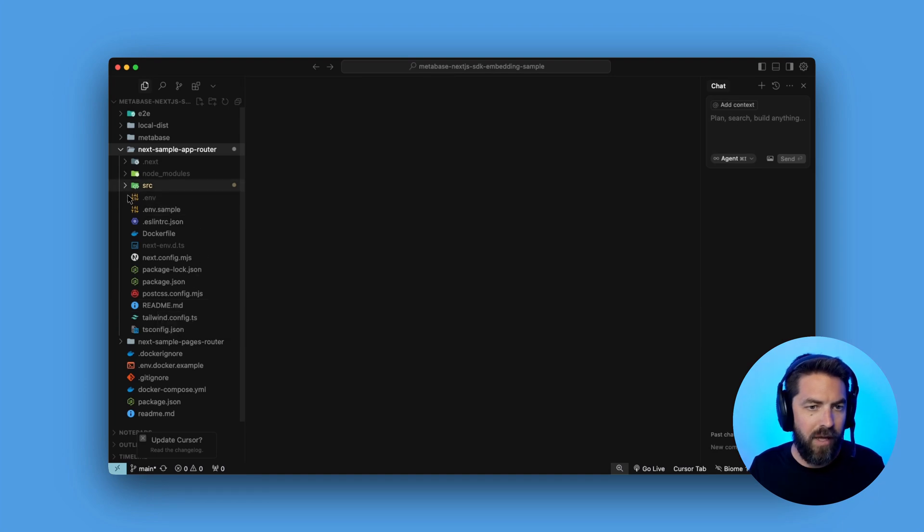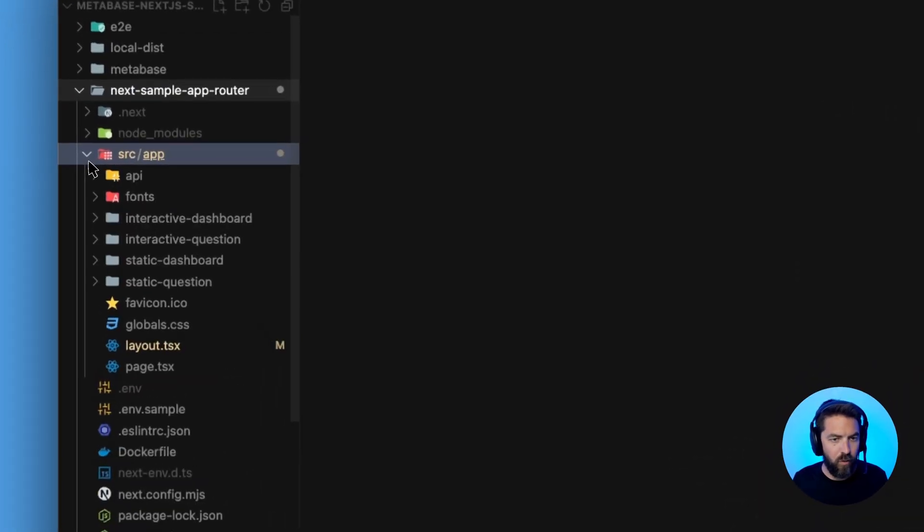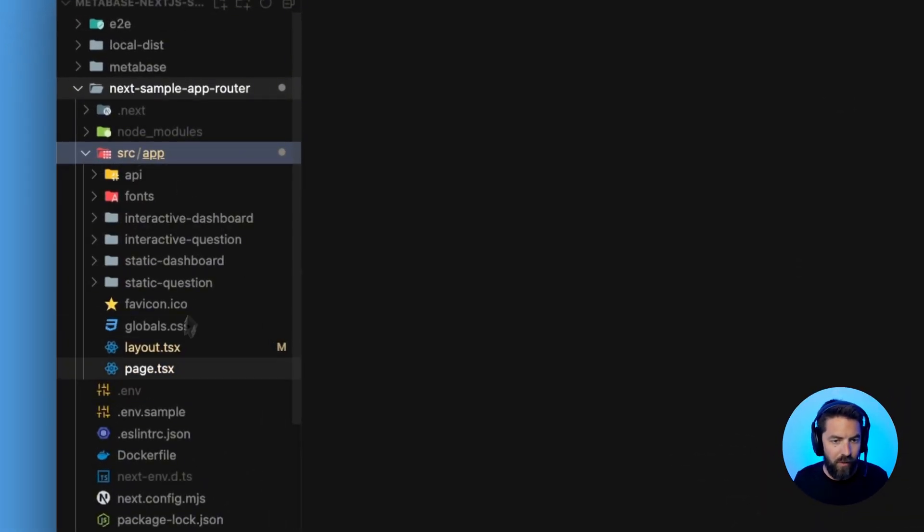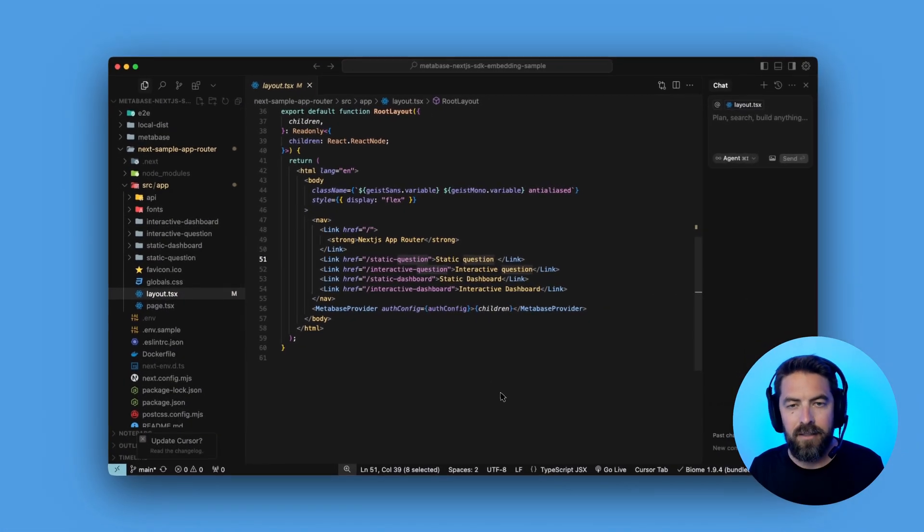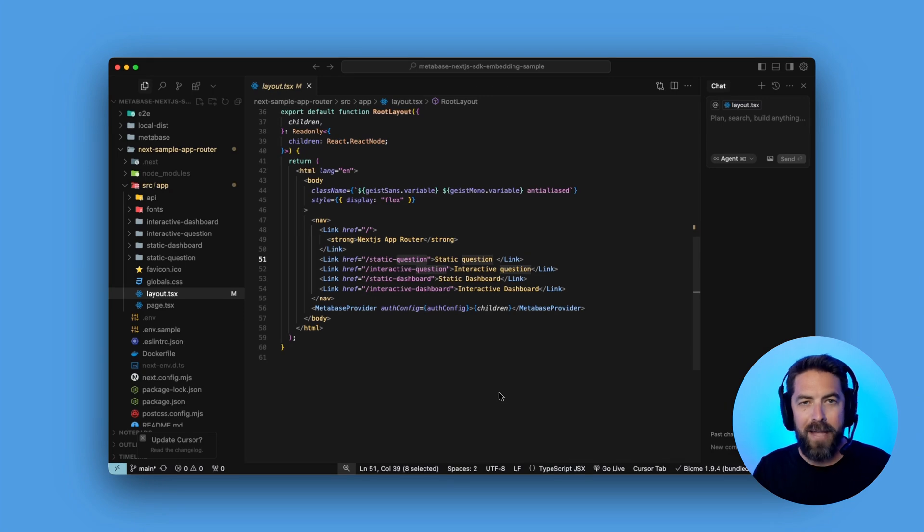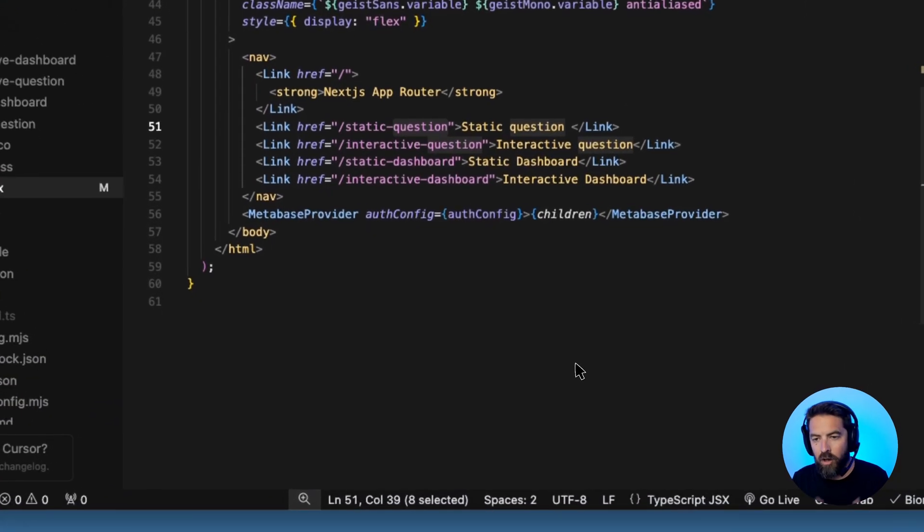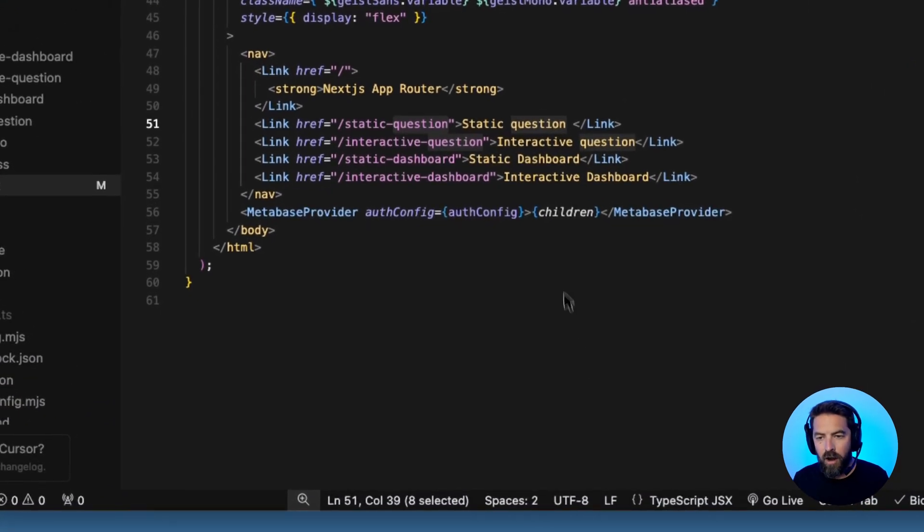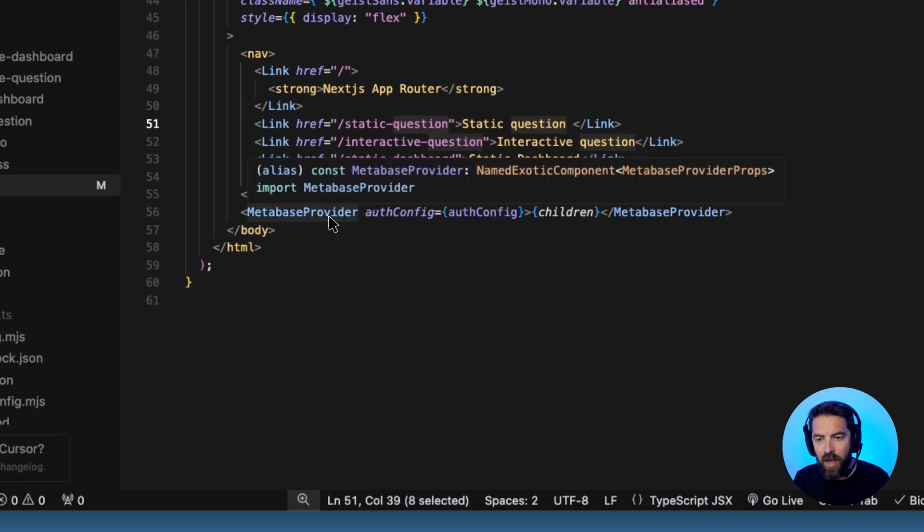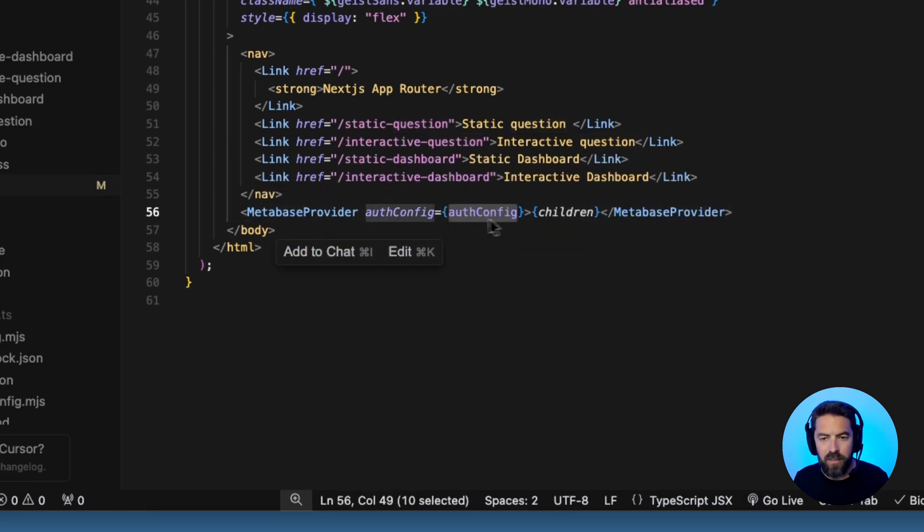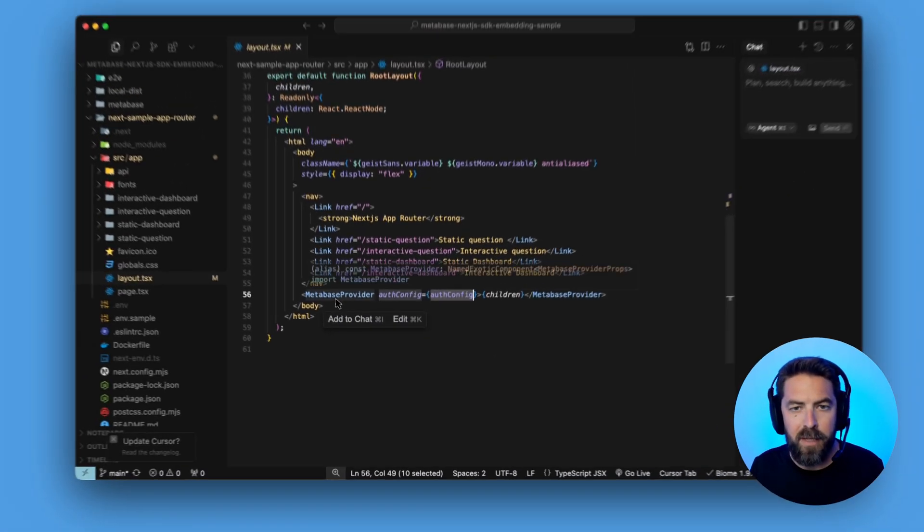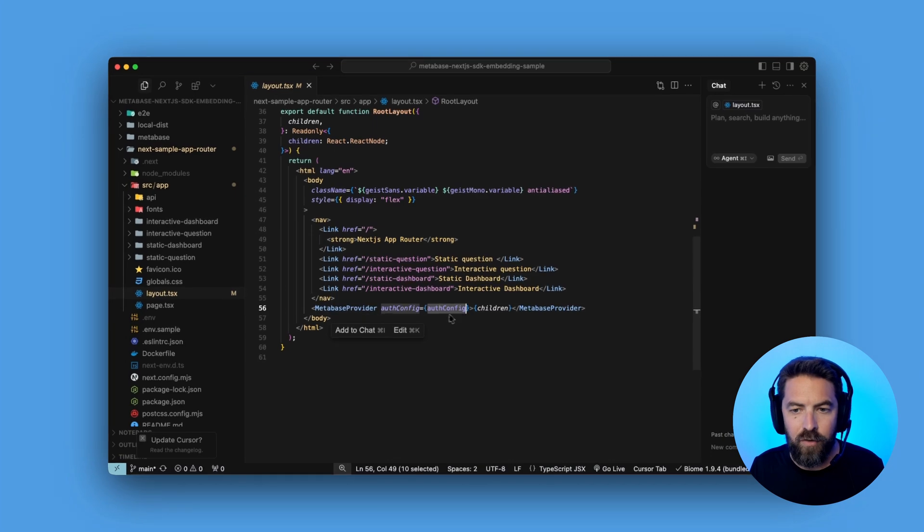And we'll go ahead and open up our source folder and we'll go to this layout.tsx. This is where all the magic happens. So basically all our children are being wrapped by the Metabase provider. And we also are passing in this auth config as a prop to our Metabase provider.